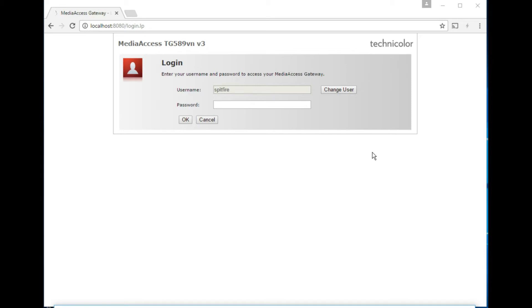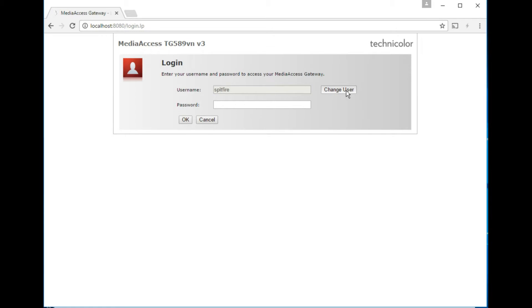Hello everyone, it's another day and another router web interface. So this one is the Technicolor, or as previously known as Thompson, TG589VNV3 router, and let's log in.